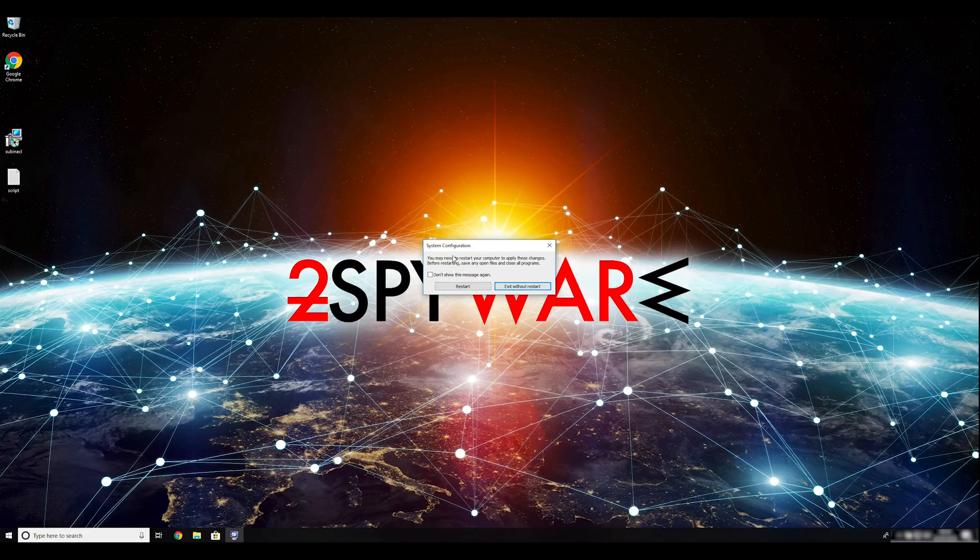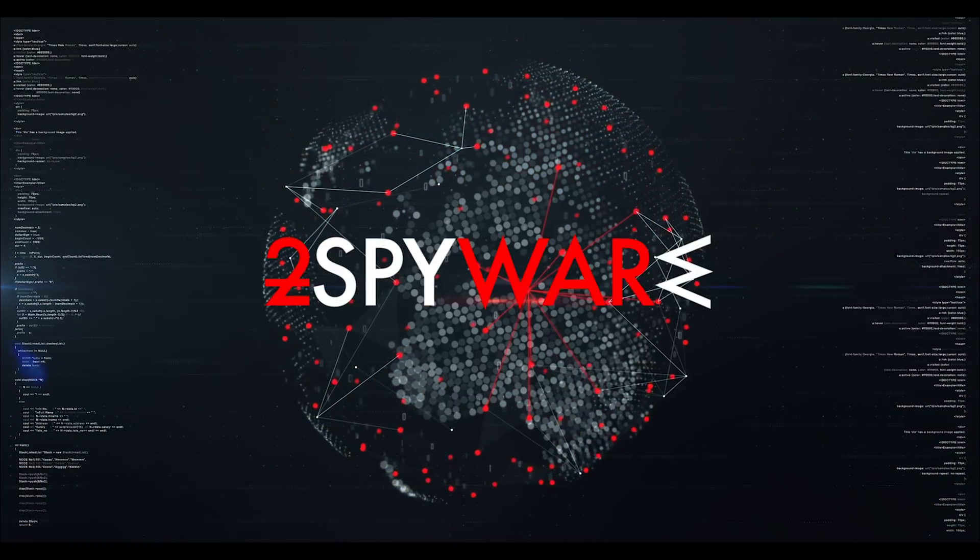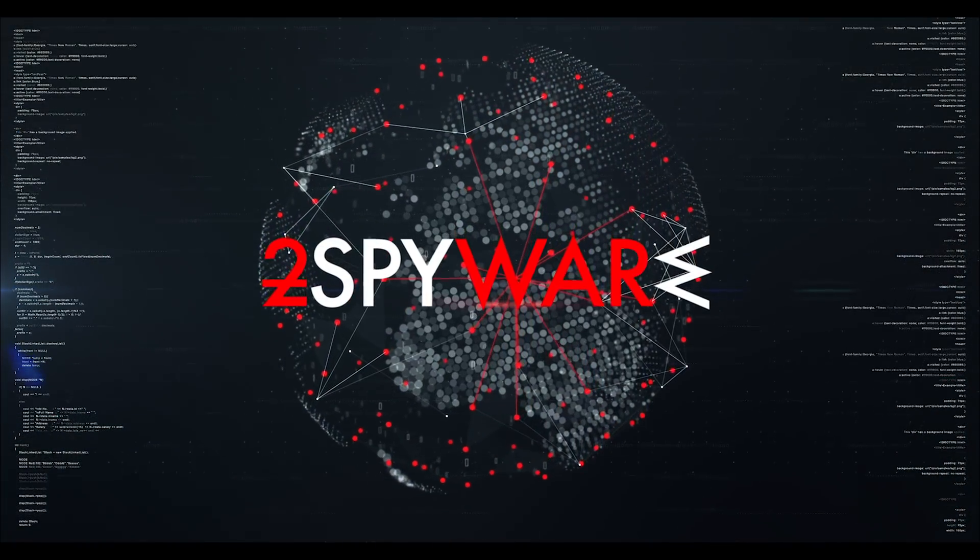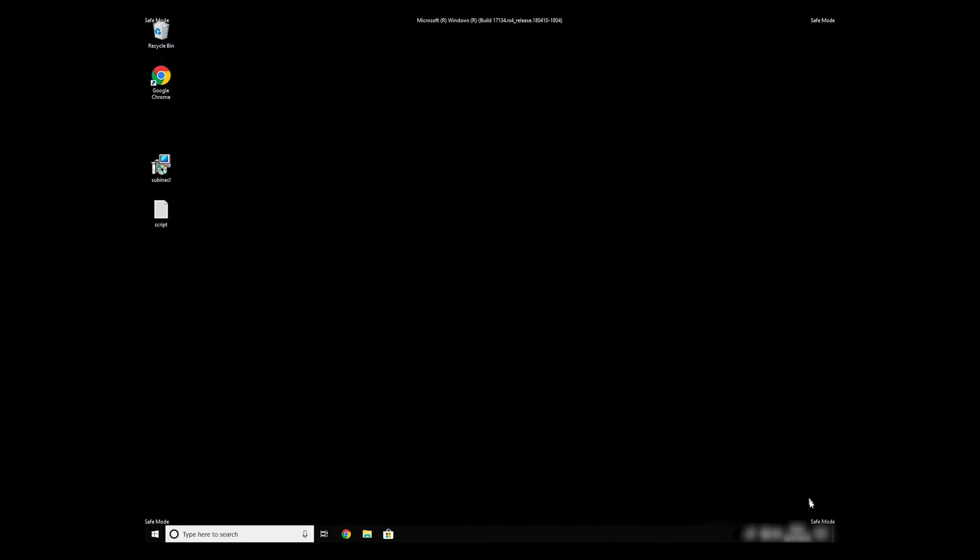Then click on Restart to restart your PC. If everything went successfully, you should be able to see Safe Mode written on all the corners of your screen.